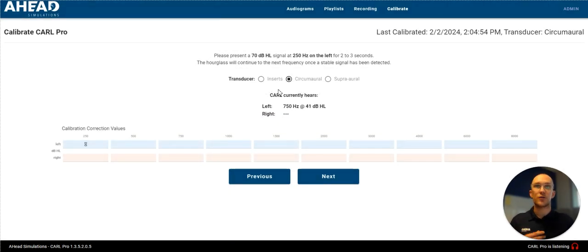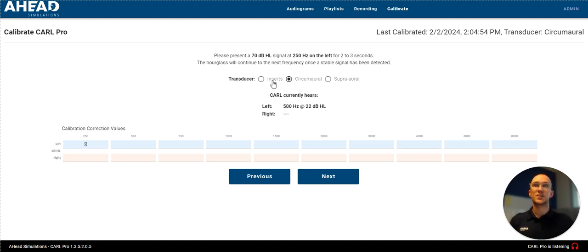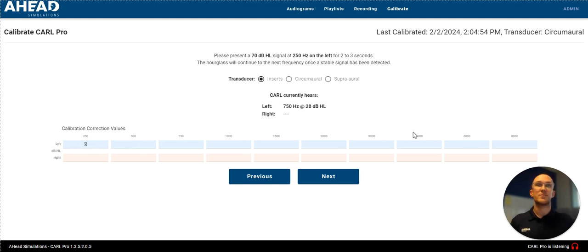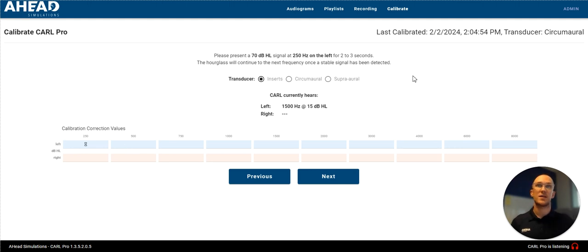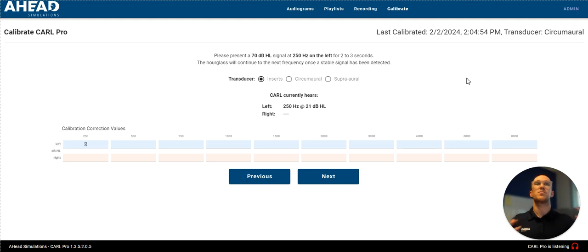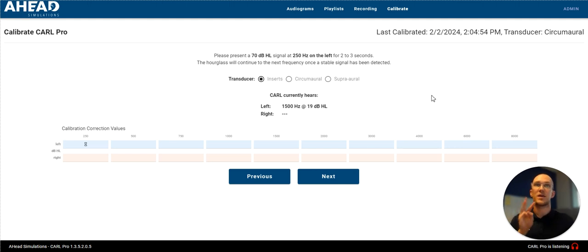I'm not going to go through a whole calibration because I already did that. But you can see I can choose which transducer I calibrate to. And then I'm going to present a 70 dB tone at each of these frequencies on the left and right ear. So Carl can determine he is hearing effectively. He's applying the right values to what he's hearing and he's ready for a hearing test. So that's number three, calibrating your Carl.